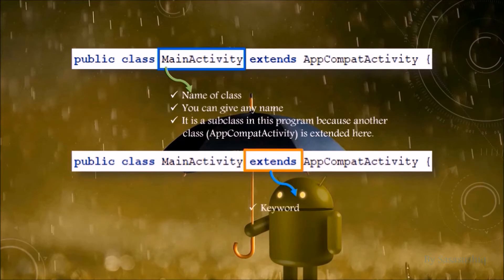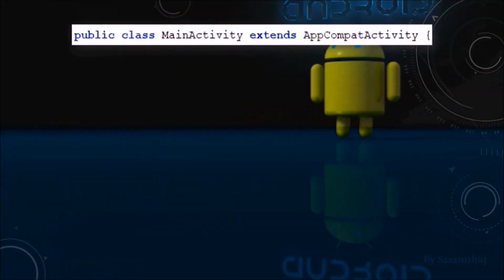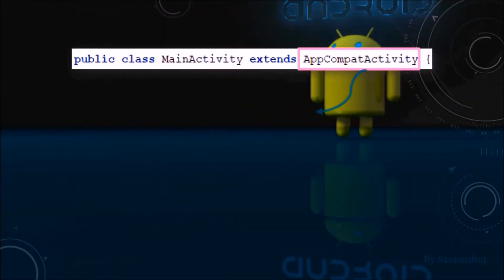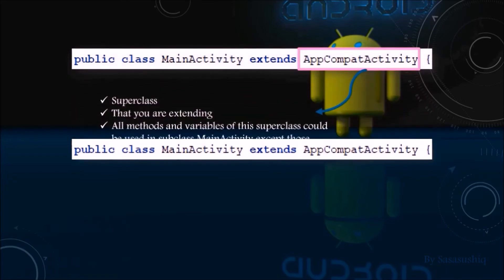Extends is a keyword. It is used to create a subclass of the class you are extending. It is the superclass that you are extending. All the methods and variables of this superclass could be used in the subclass MainActivity, except those which are declared as private.